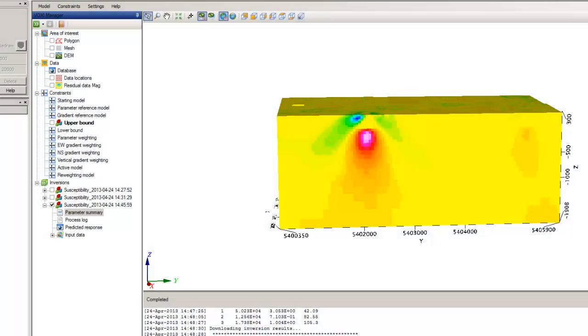Hi, I'm Becky from GeoSoft. In this video, I'm going to show you how easy it is to export a report showing you the parameters that were used to run your inversion.